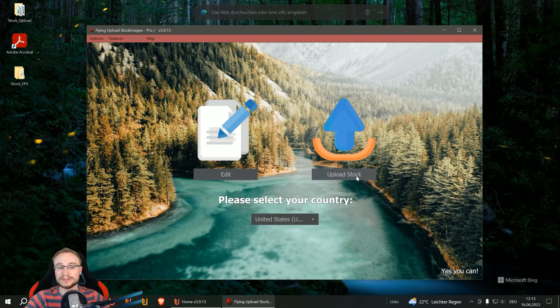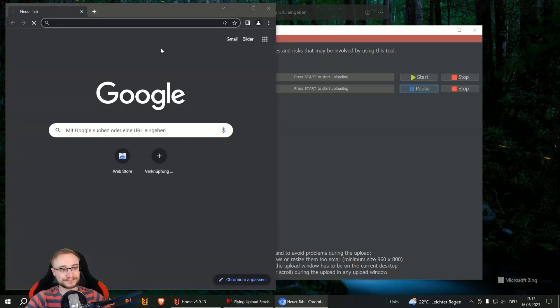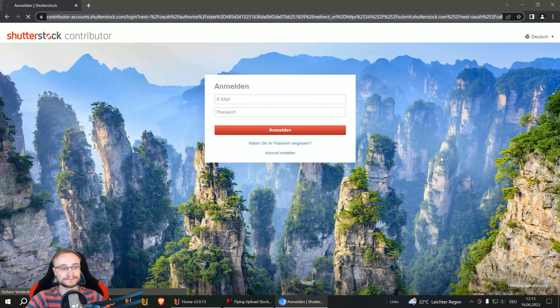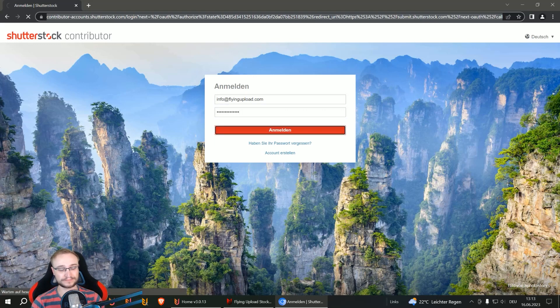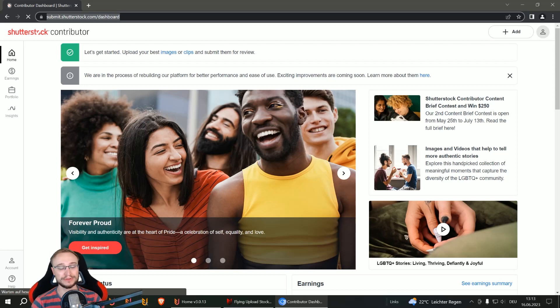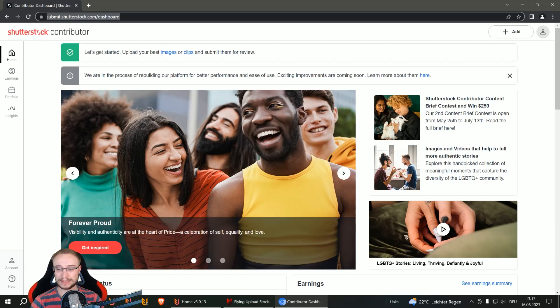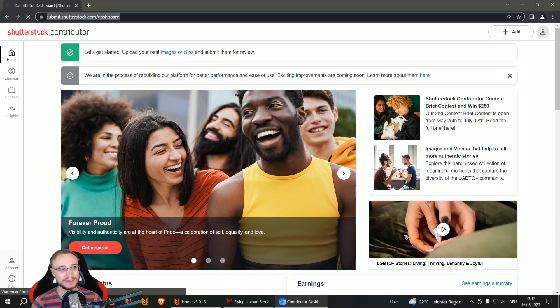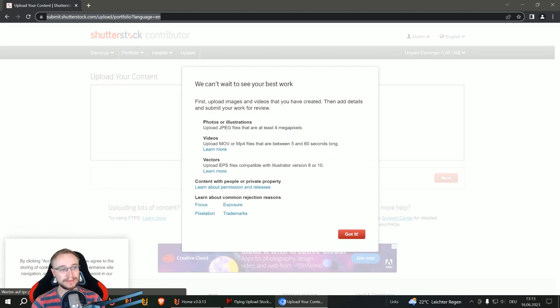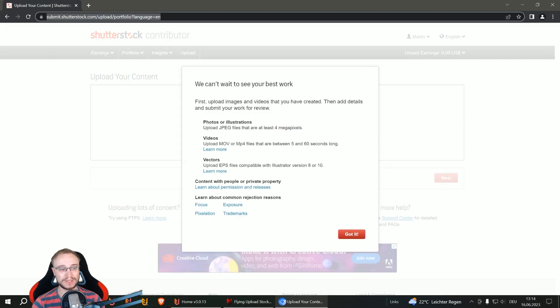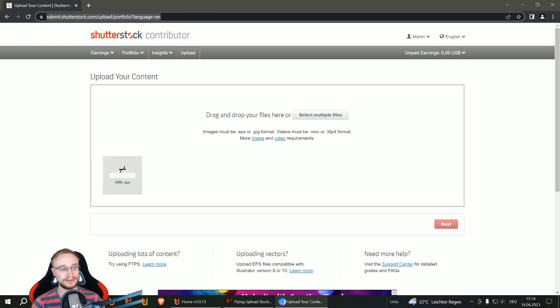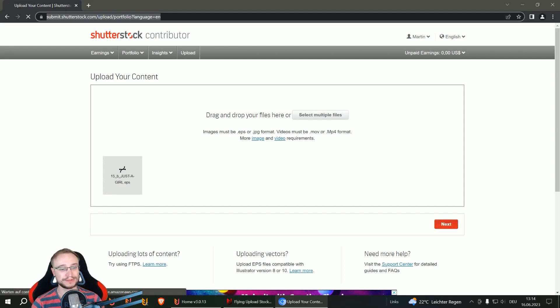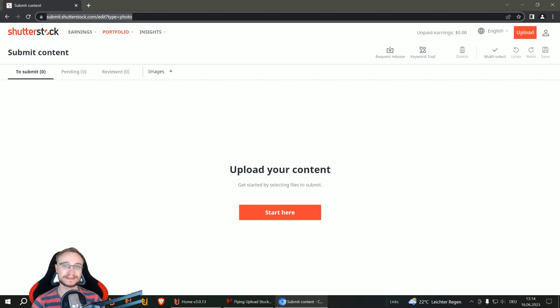Now we go here simply to the upload stock tab and then start the Shutterstock upload. And here this window will open and then Flying will begin to do its job. It will log in and then start to upload your files. The Shutterstock upload is a little bit longer than the Adobe one, and why it is like that I show you in a second when the EPS file, the first one, is uploaded. So here the popups Flying will click away, and also this message.